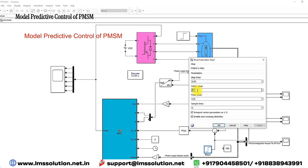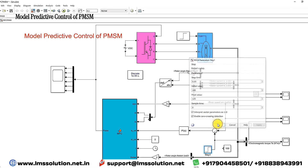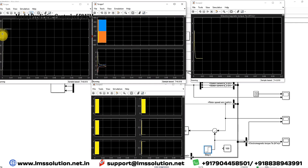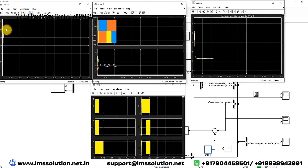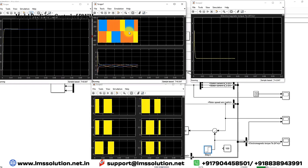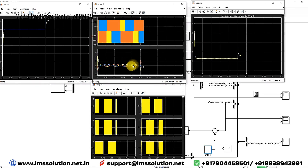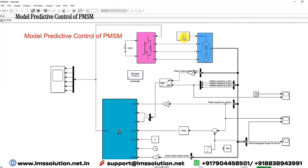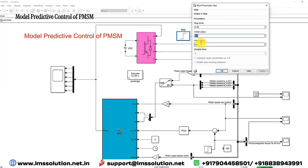The reference speed is set at 100 radians per second from 0 to 0.05 seconds; after 0.05 seconds the reference speed changes to 125 radians per second. Let me simulate the model. Here you can see that the reference speed is fixed at 100 and the actual speed settles before 0.02 seconds. This is the inverter output voltage and the stator current of the PMSM, and here is the electromagnetic torque.